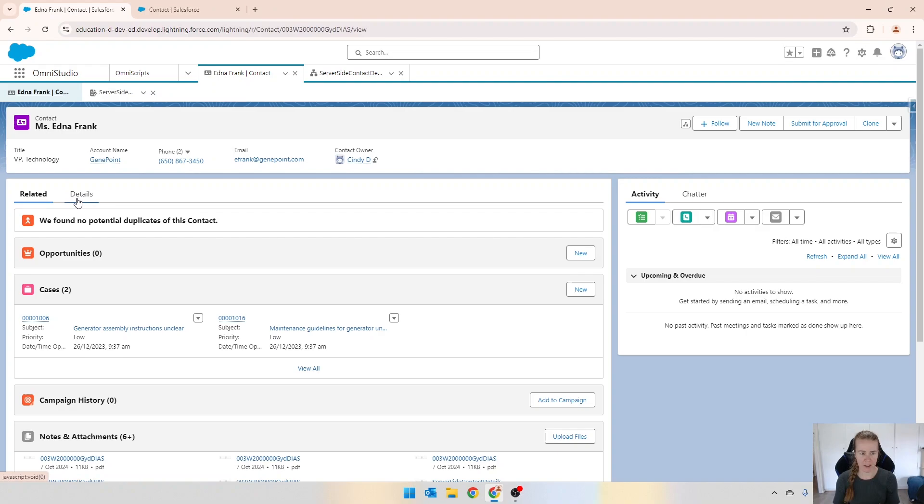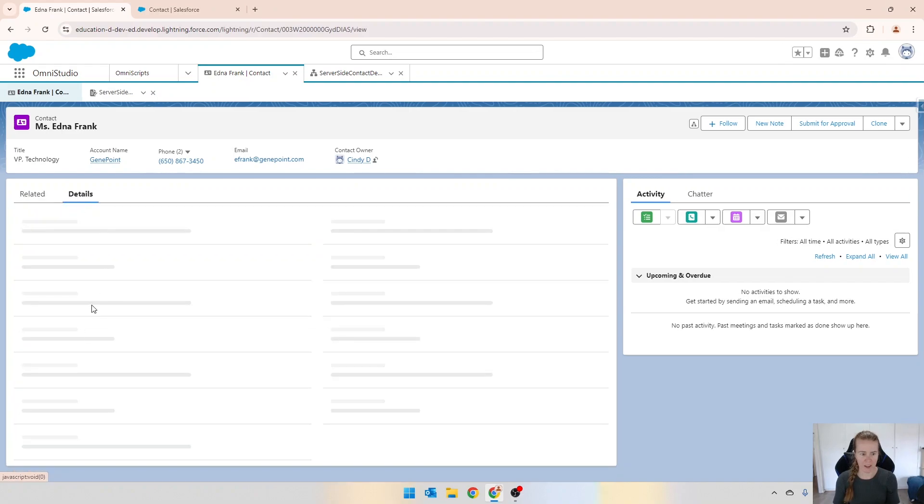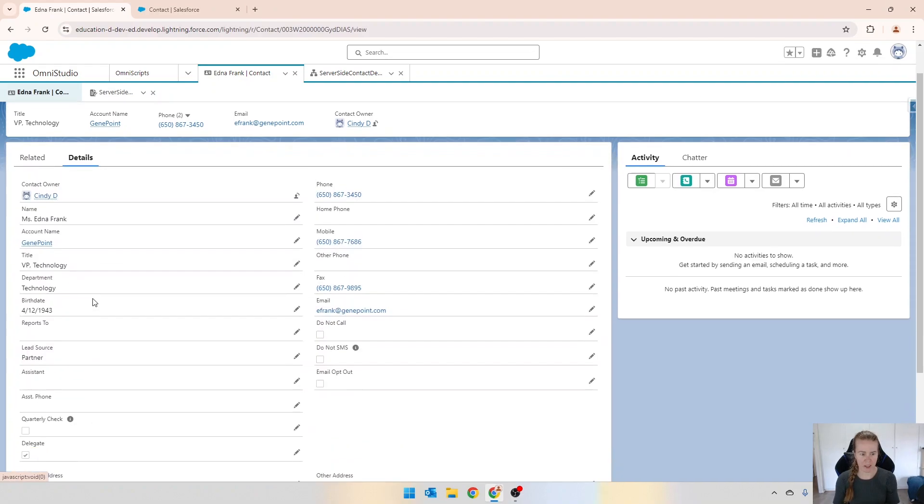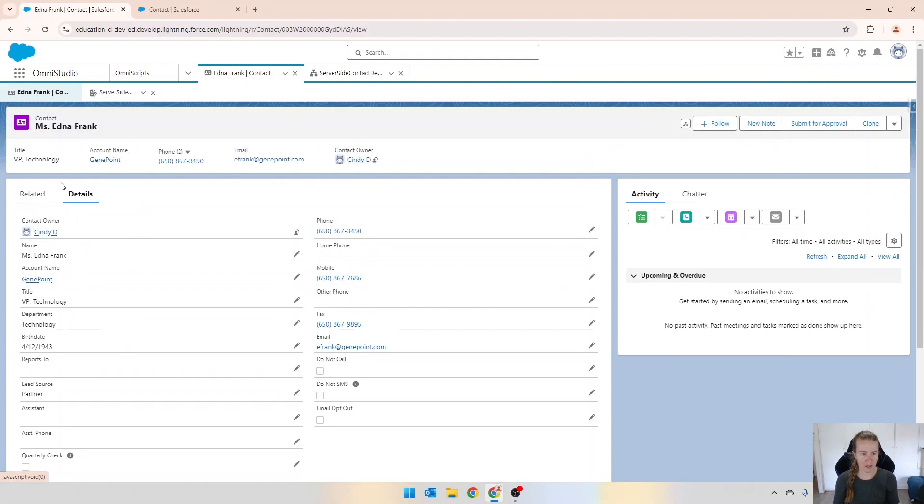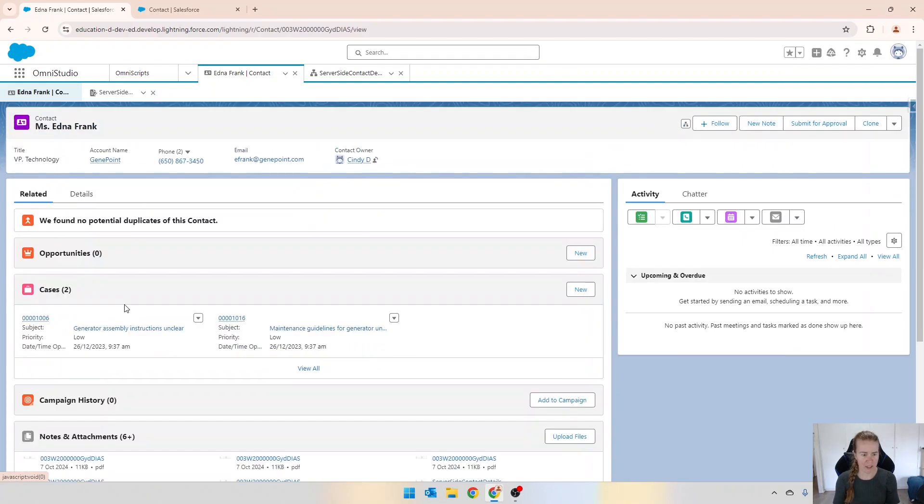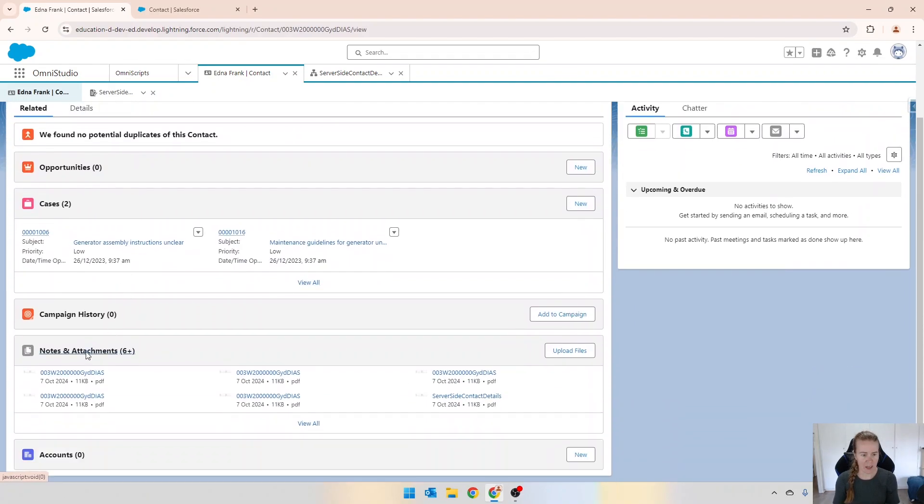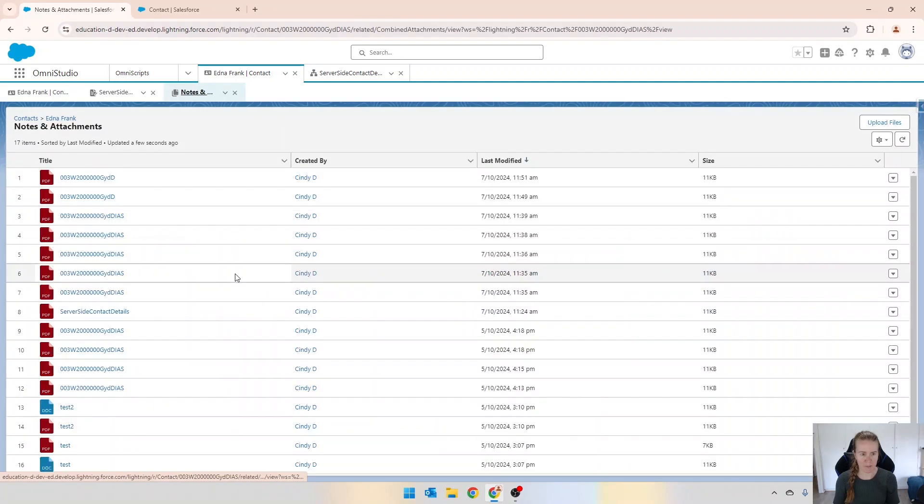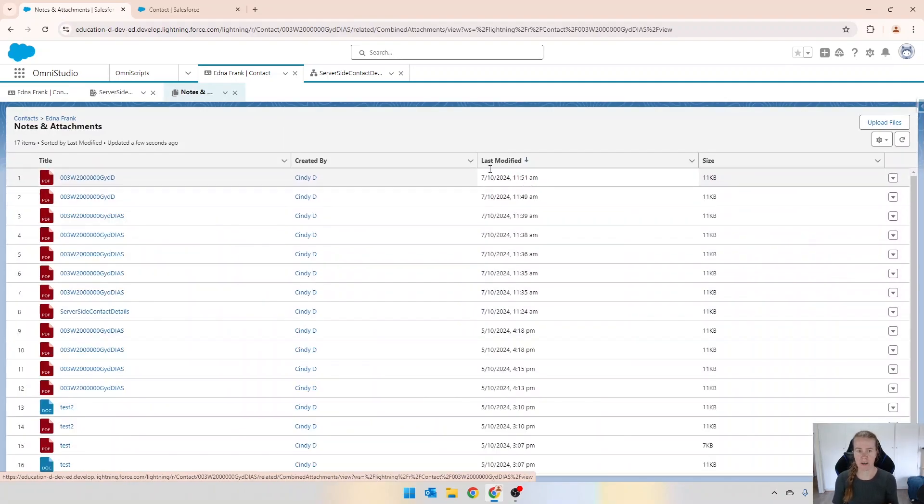Just to prove that, if I come back and have a look at the attachments in related and just go to view all, that's one that I've just run now and that's the current time.